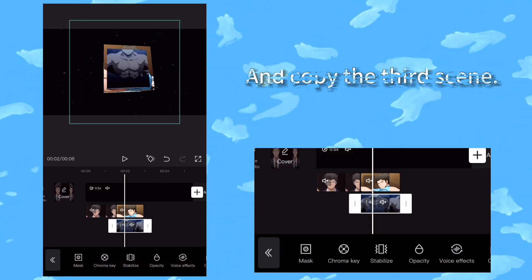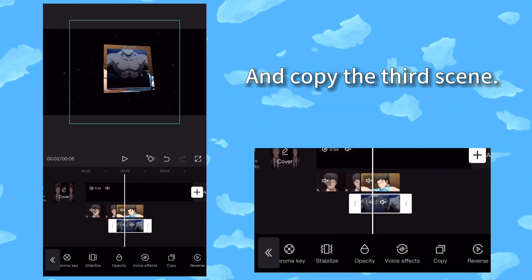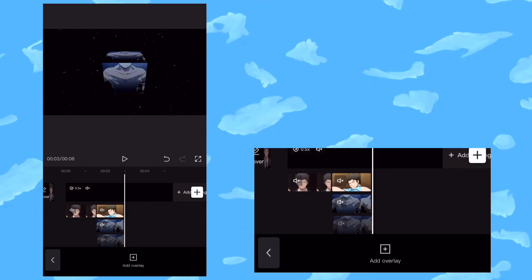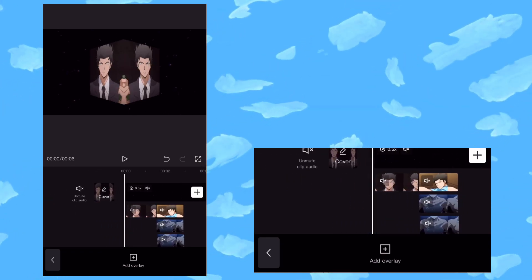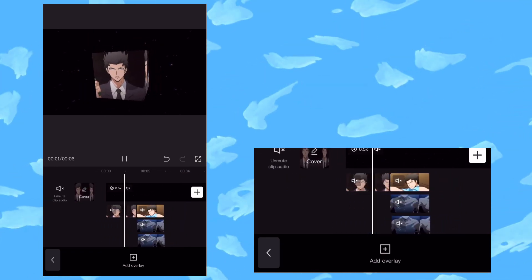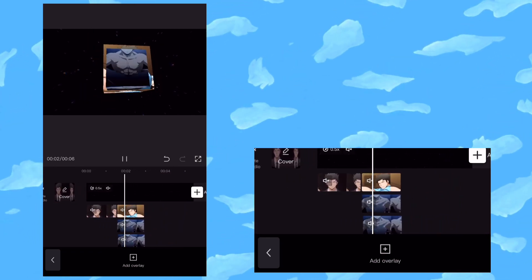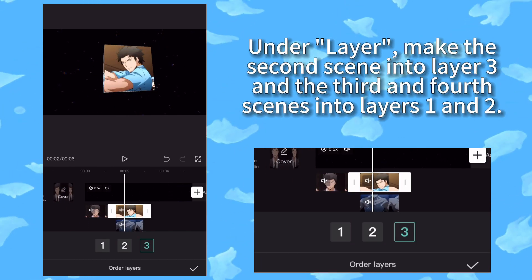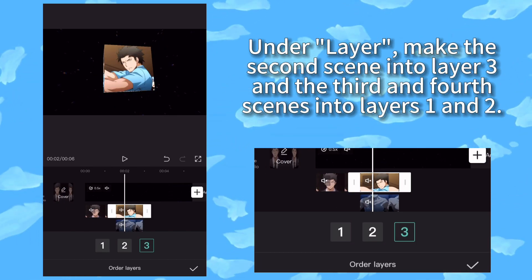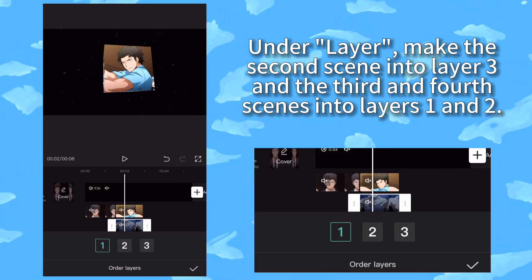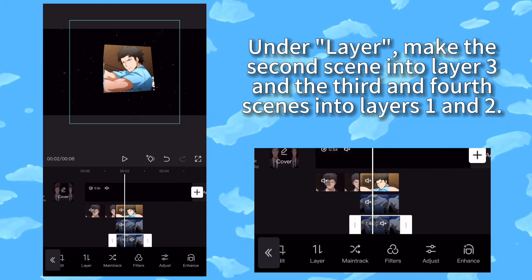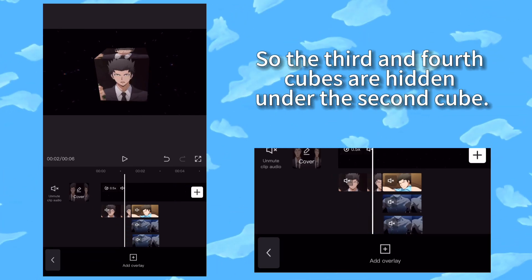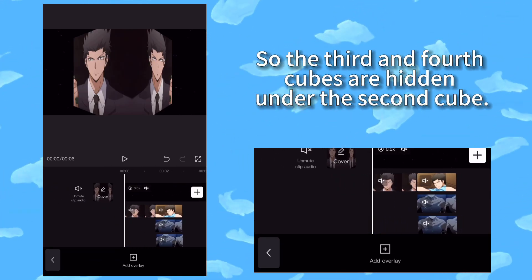Copy the third scene. Under layer, make the second scene into layer 3 and the third and fourth scenes into layers 1 and 2, so the third and fourth cubes are hidden under the second cube.